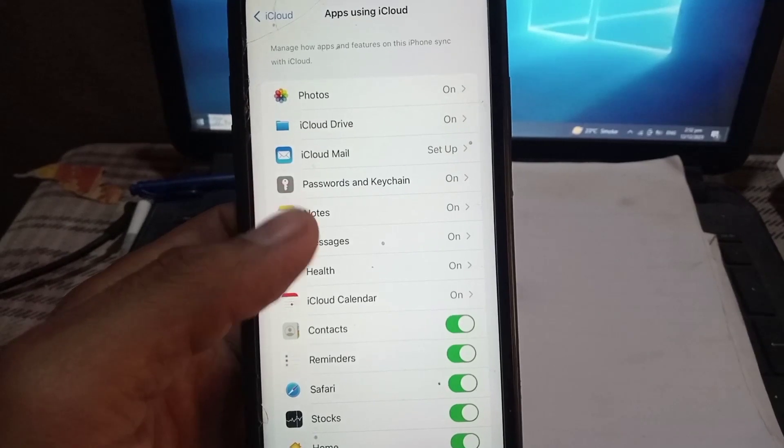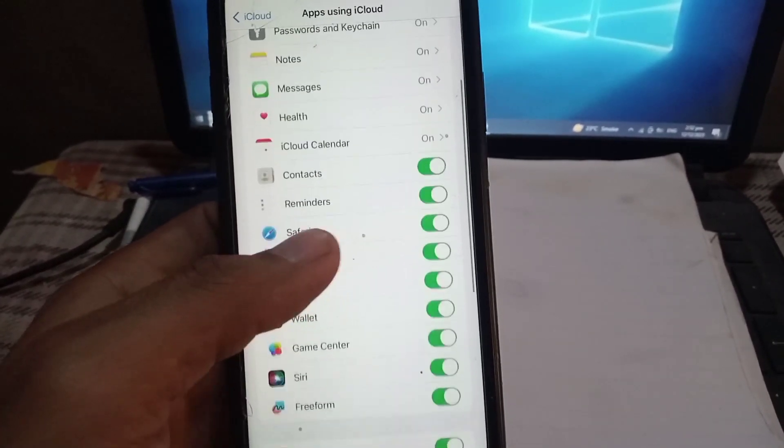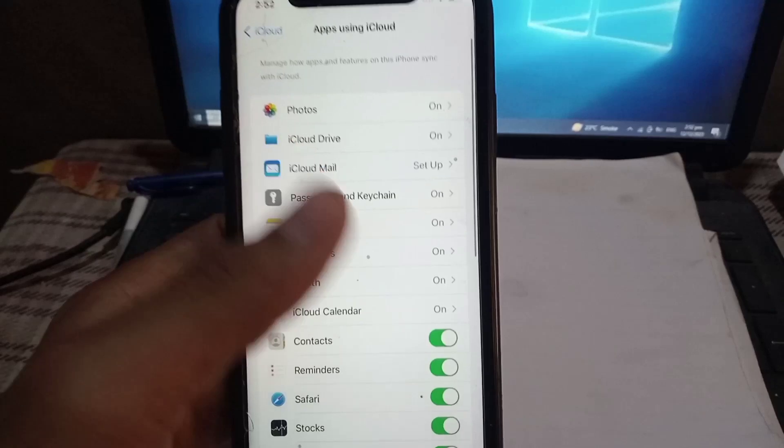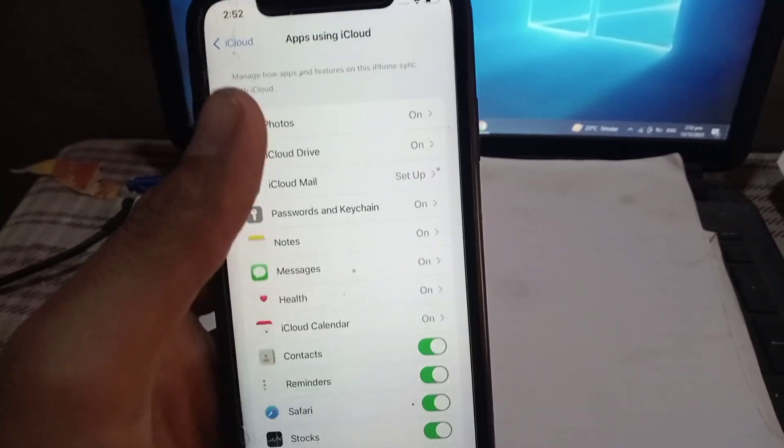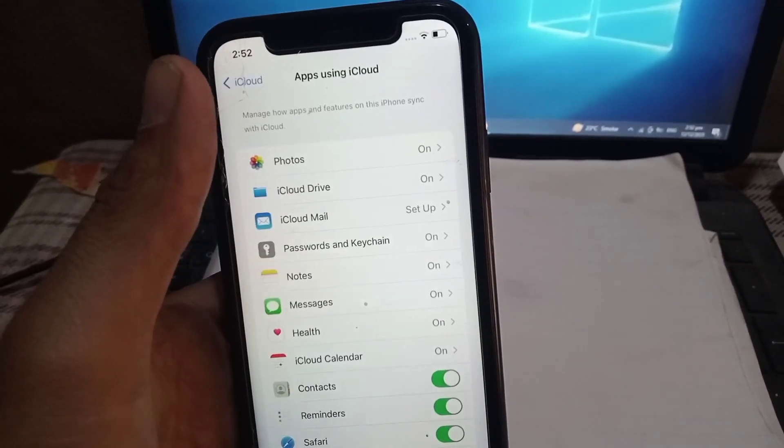Make sure all these options are turned on. If any option is turned off, first turn it on before signing out from this account.